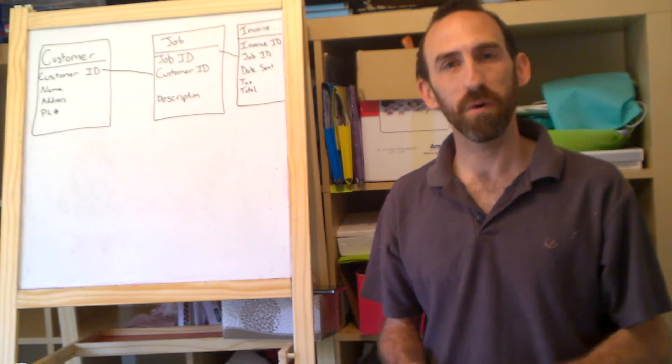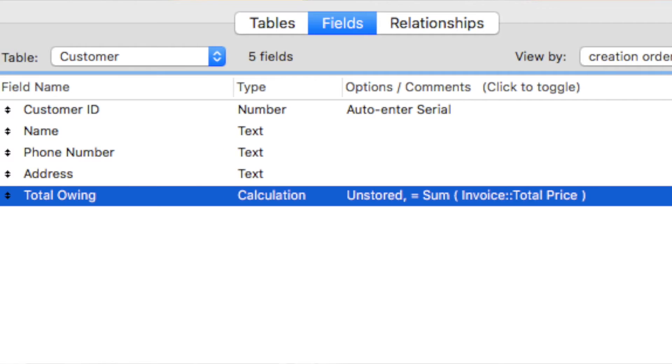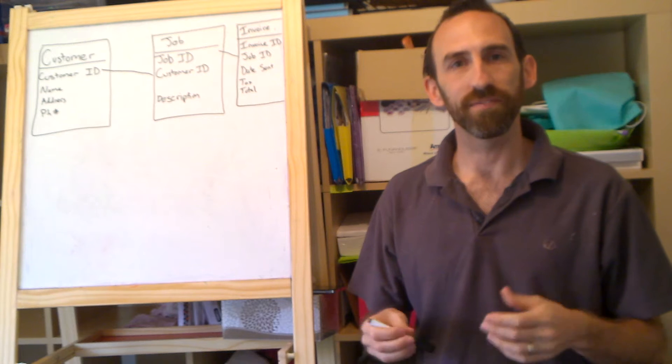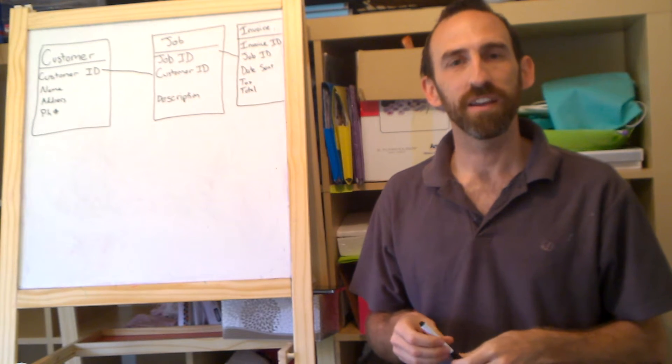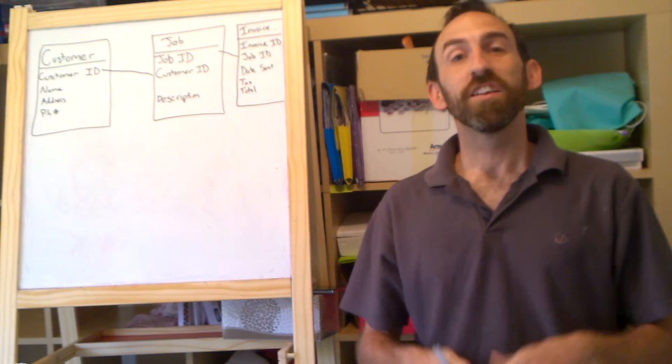So you could have an invoice portal on your customer table showing all of the invoices that were raised for your customer Bob. You can also summarise the total lowing or the total total to view some interesting information about customer Bob in your customer table.